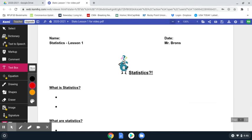Hello, everyone. This is Mr. Bronze, and you are here with me for our first lesson, lesson number one in our statistics class. For those of you at home, you can download the other attachments with this assignment that has this document, these skeleton notes, and fill them in as we go.